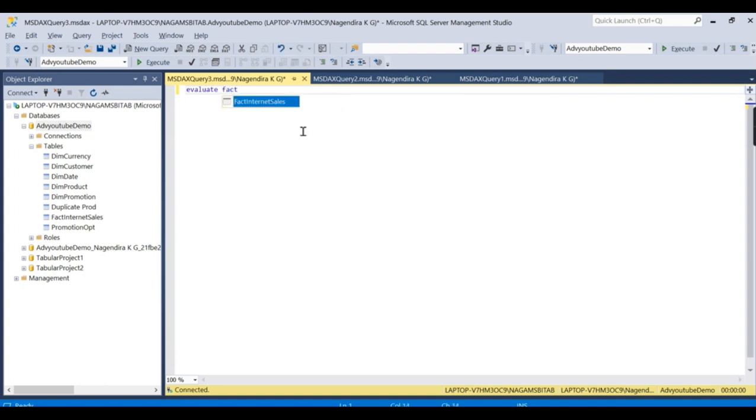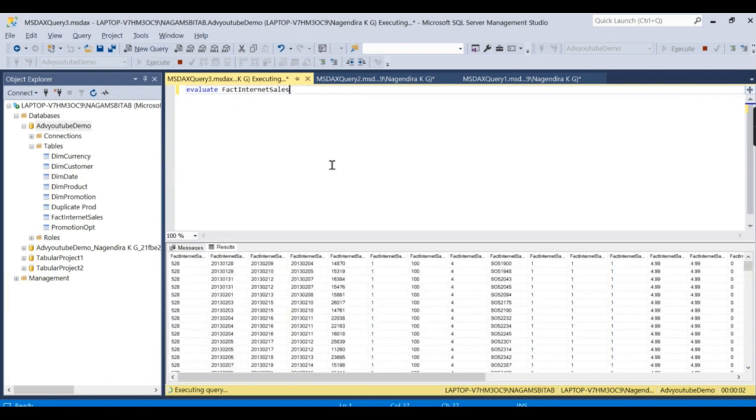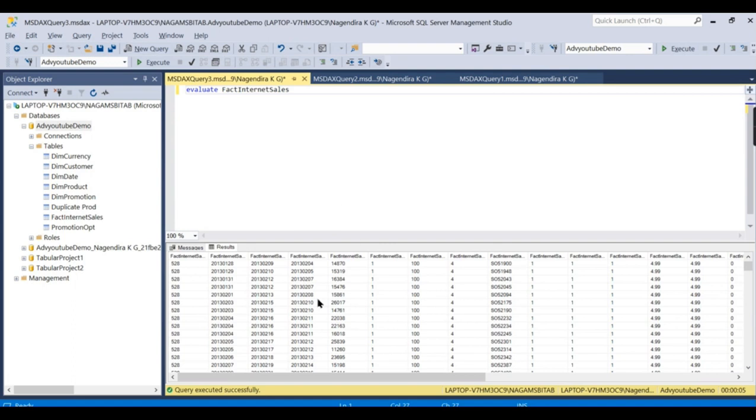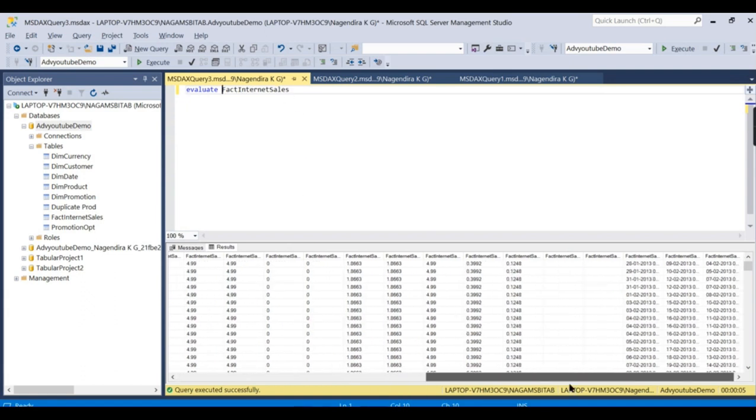To get the data or see the data, it all starts with EVALUATE, and then Fact Internet Sales. This is similar to SELECT star FROM table name in SQL. If you want to query an entire table, you use EVALUATE. Whatever you're evaluating in this context will be written here in the query.